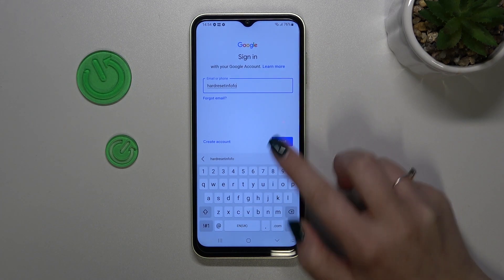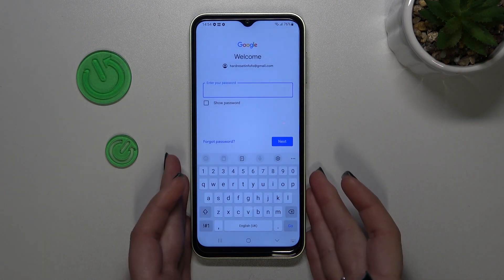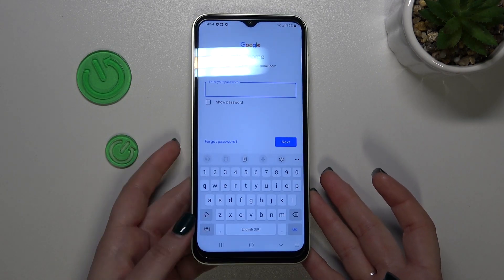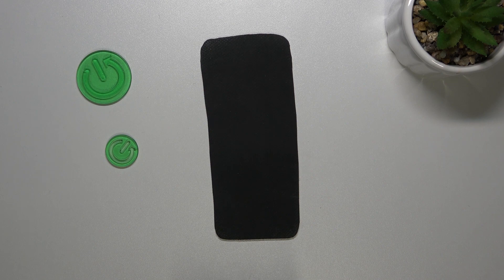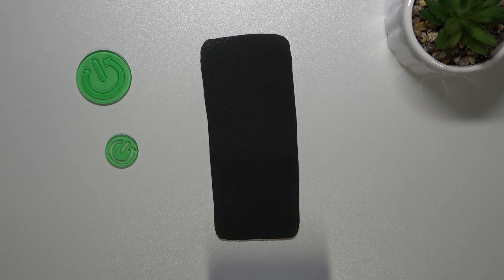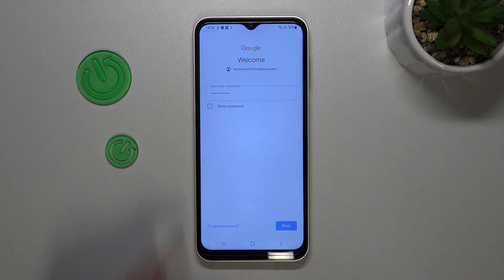After tapping on Next, your device will autofill it. Now we have to enter the password — I'll do this off screen. All right, let's tap on Next.